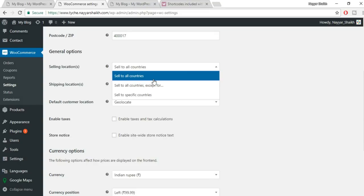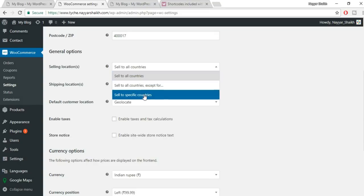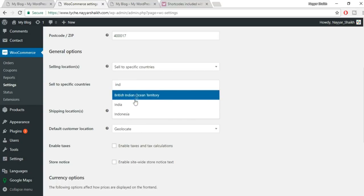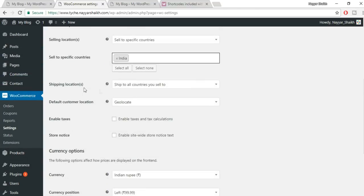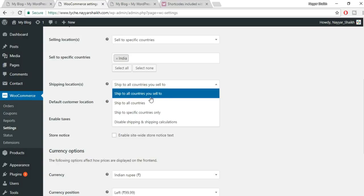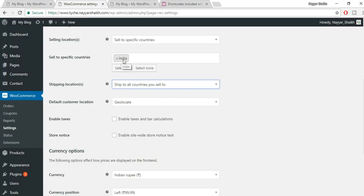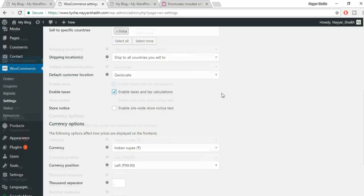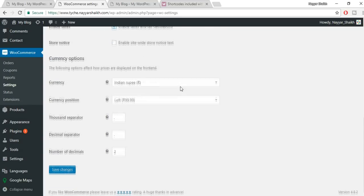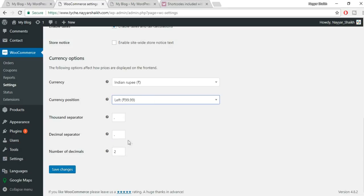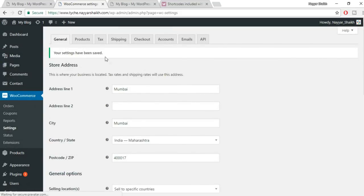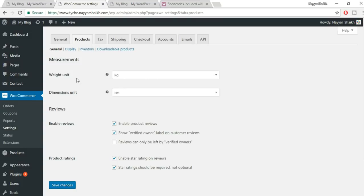I'm selling only in India, so I'll also ship only to India. Enable taxes, as we'll configure tax options. For currency, select your currency and position — I'll leave it on the left. Click Save Changes. Under Products, select your weight unit — I'll use grams since I'm selling t-shirts — and set dimensions to centimeters. Click Save Changes.